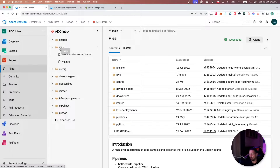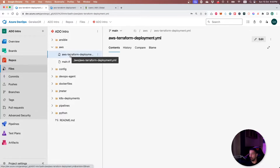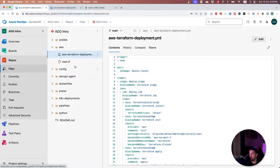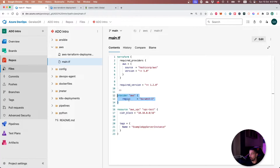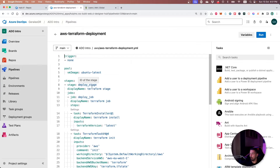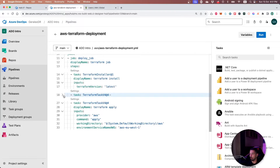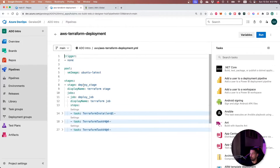For our new pipeline, we have created a new folder called AWS, and inside this folder there is the pipeline we will use for deployment and also the Terraform script we want to deploy. The Terraform script is pretty simple and it only creates a VPC inside the region specified in the Terraform provider. We can specify the name for this VPC using tags and also the CIDR block we want it to use. The pipeline is composed of three jobs that will do the deployment.